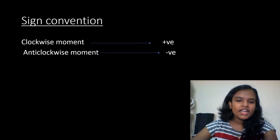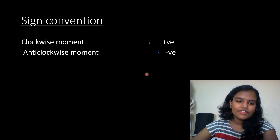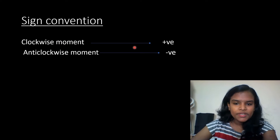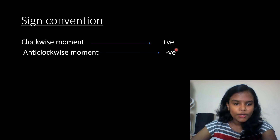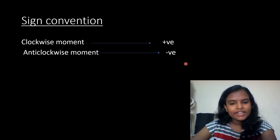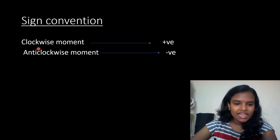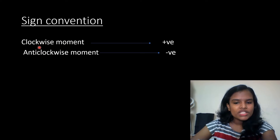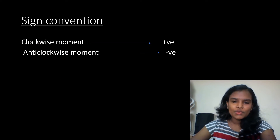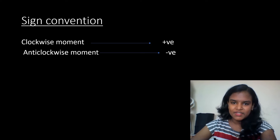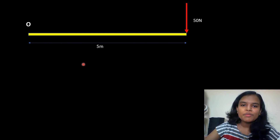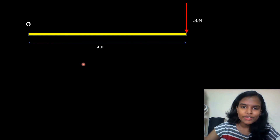This is the sign convention. Generally, we consider the anticlockwise moment as positive. So a positive moment is an anticlockwise moment.